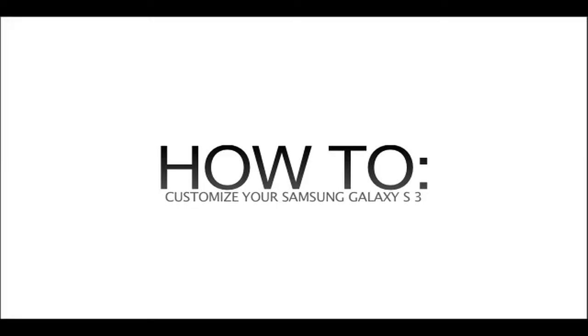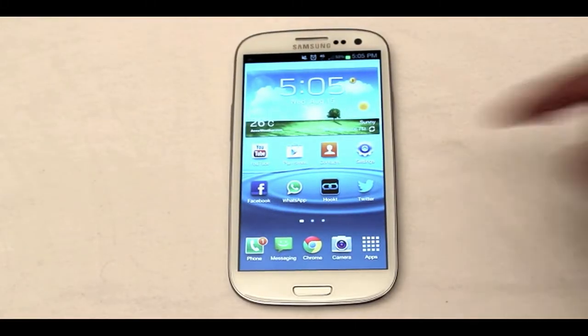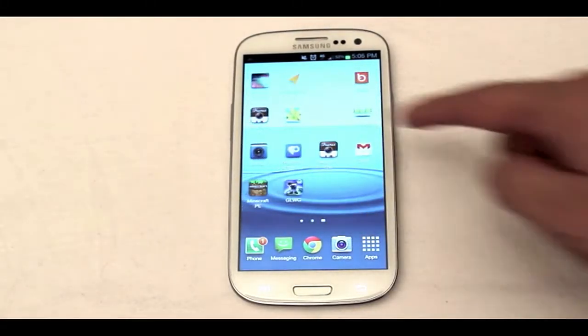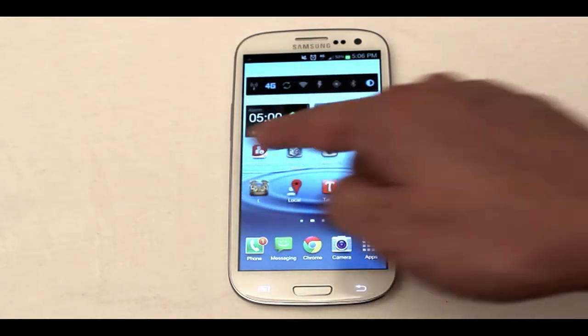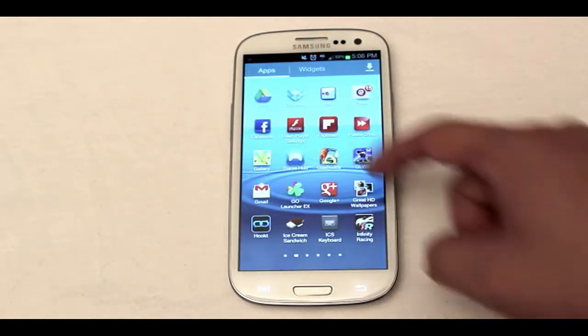Hey guys, Mark here. Today I'll be doing a how-to video specifically talking about how to customize your Samsung Galaxy S3 or any Android smartphone for that matter. I'll be talking about how you can transform your user interface into something that is more custom tailored to your liking.